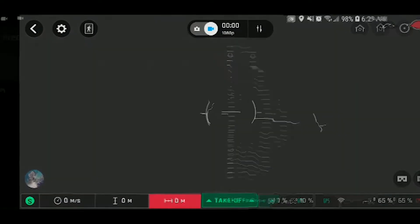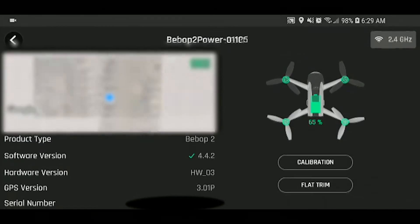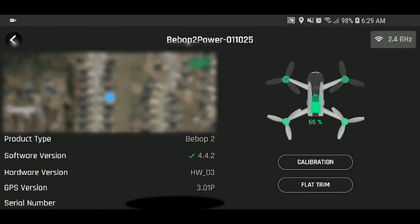It should be 4.4.2. And then you can reboot, power cycle the Bebop 2 and go out and test fly. Remember to calibrate after this, calibrate, calibrate, calibrate.